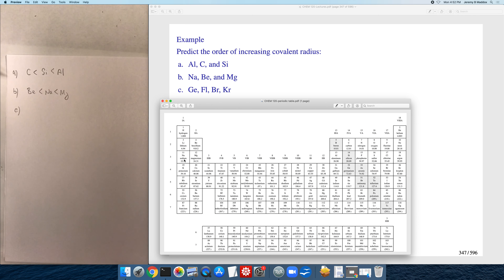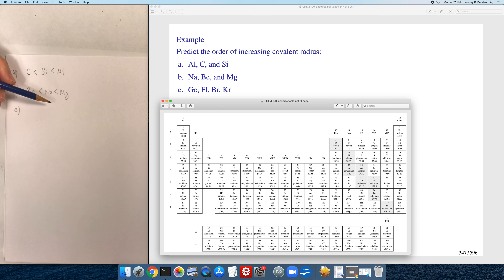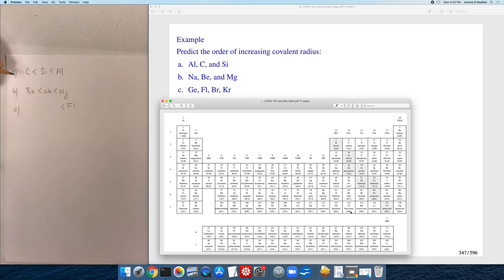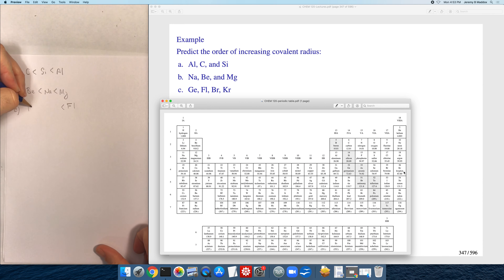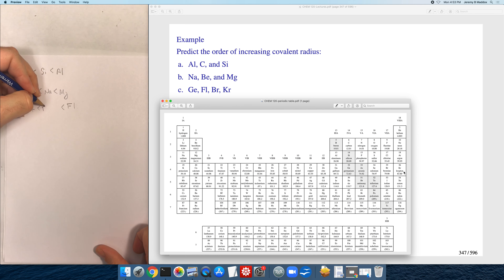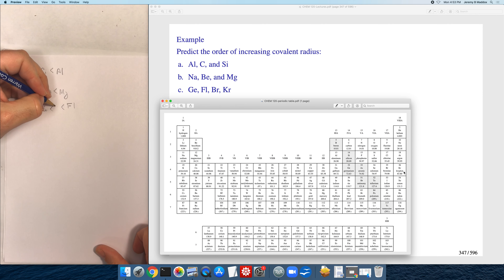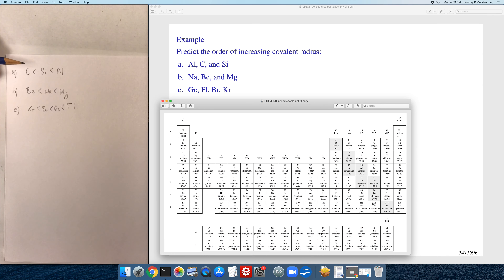For part C we're comparing germanium, bromine, krypton, and flerovium. Flerovium is in the n=7 shell so it is going to be the largest. For the remaining three — germanium, bromine, and krypton — they're all in the same row. The rule is that as you go across the periodic table atom sizes get smaller, so krypton is the smallest, then bromine, then germanium is the largest of the three. Overall order from smallest to largest: krypton, bromine, germanium, flerovium.